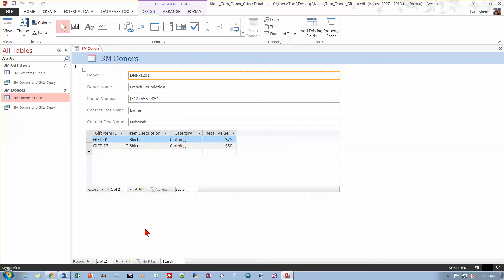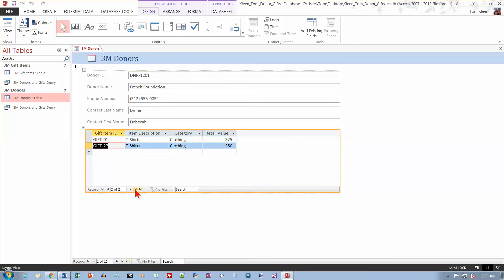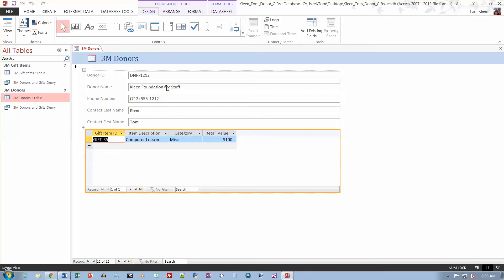So if we go to the end of this list here. Whoops, wrong list. That took me to the end of this list. I want to go to the end of the donors list, that's down here. Click on this. And it should have the record we just entered and then the gift item that we just entered as well. They're linked together because we used the DNR-1212 in both of them. And so this record shows up.